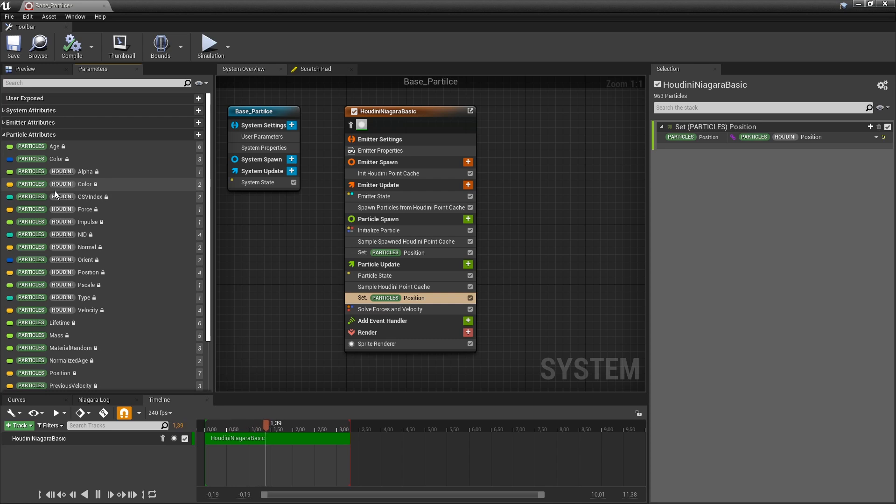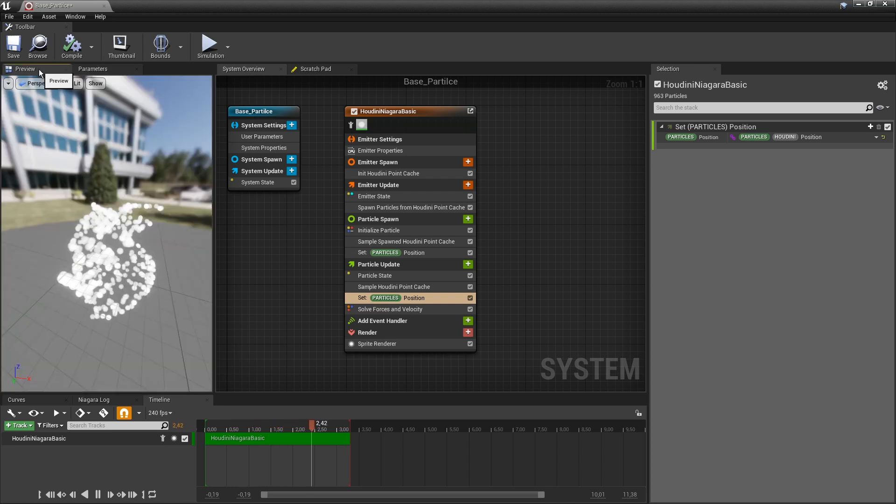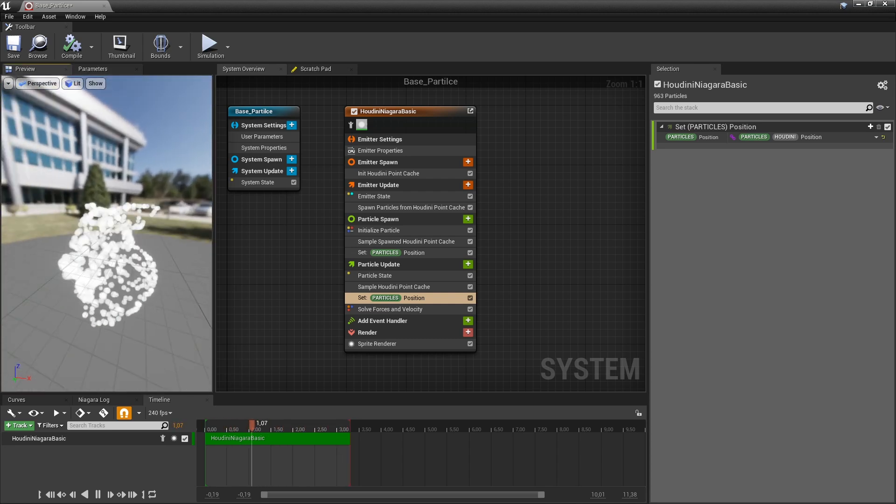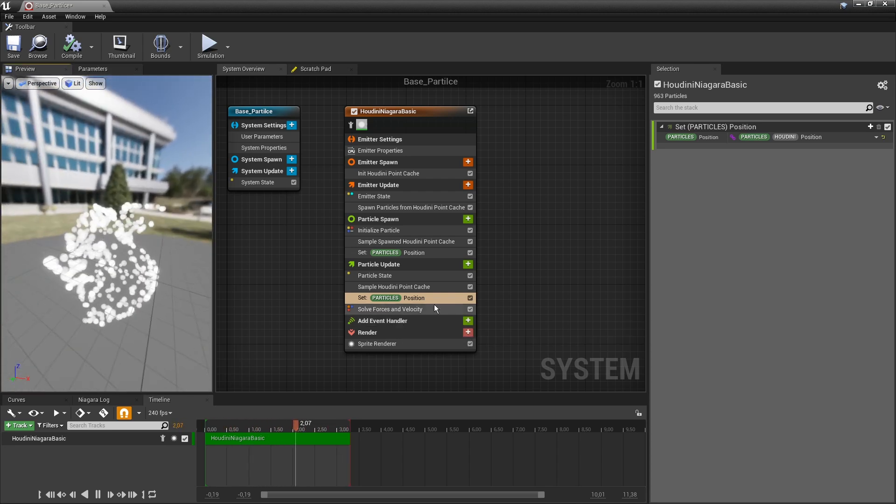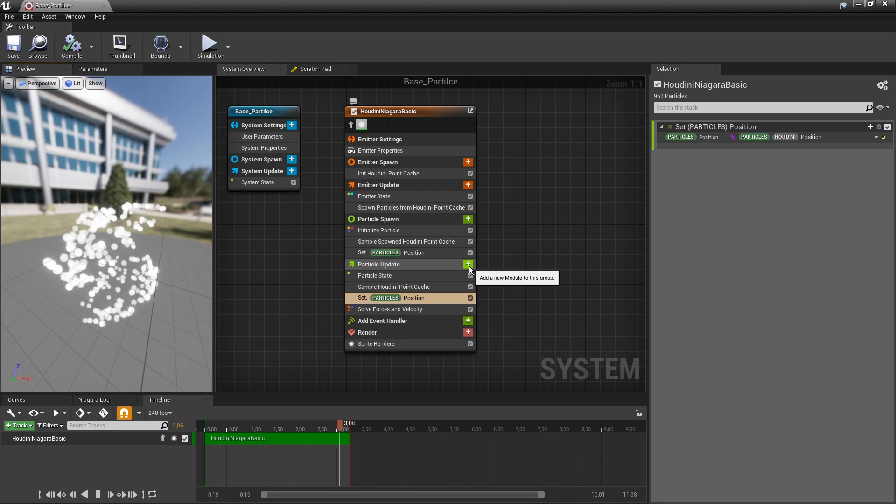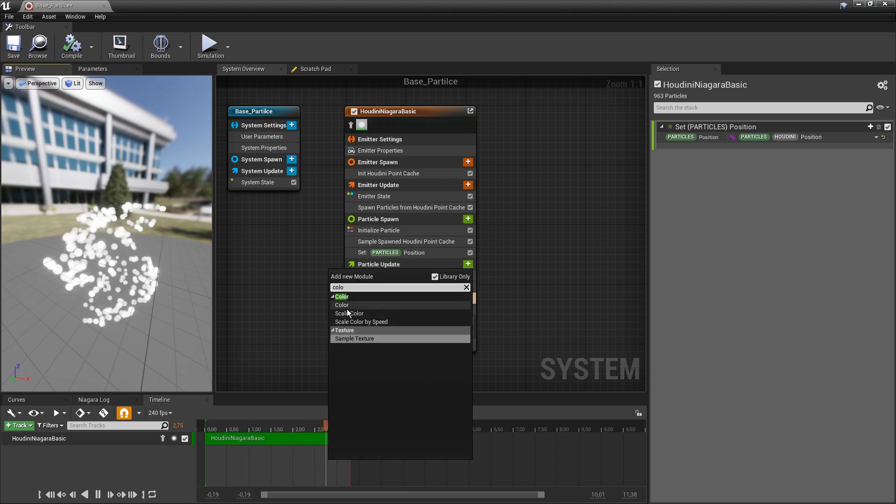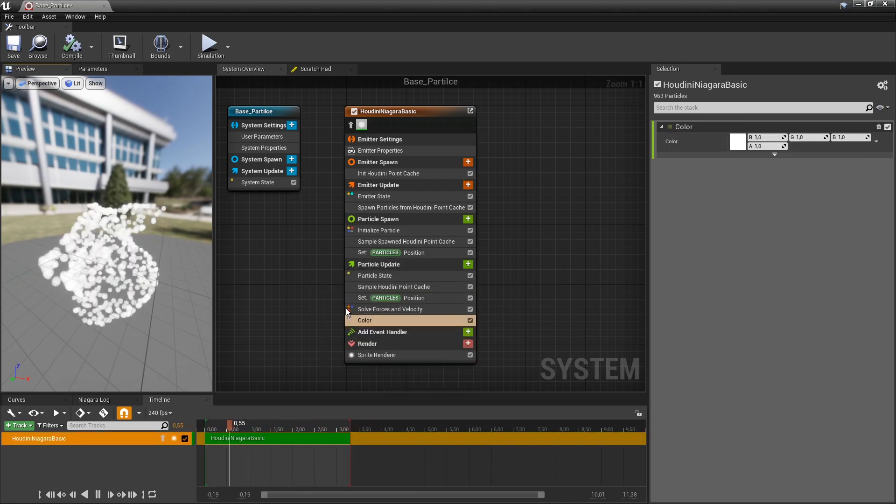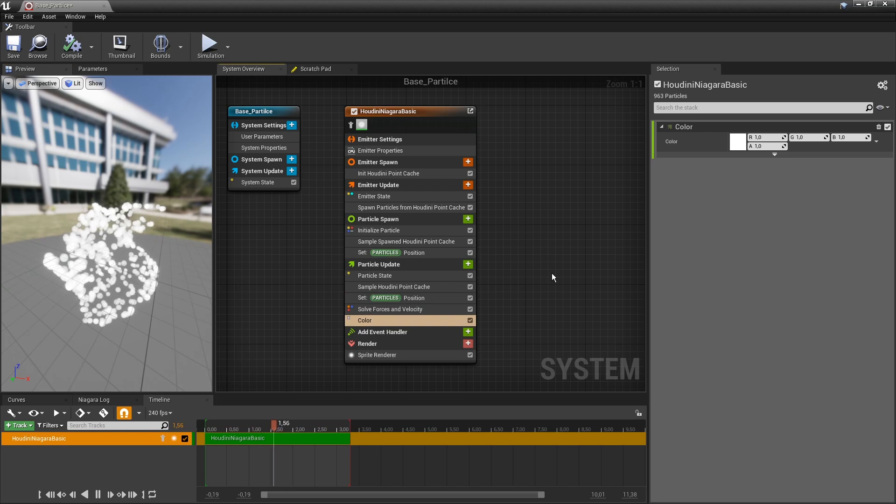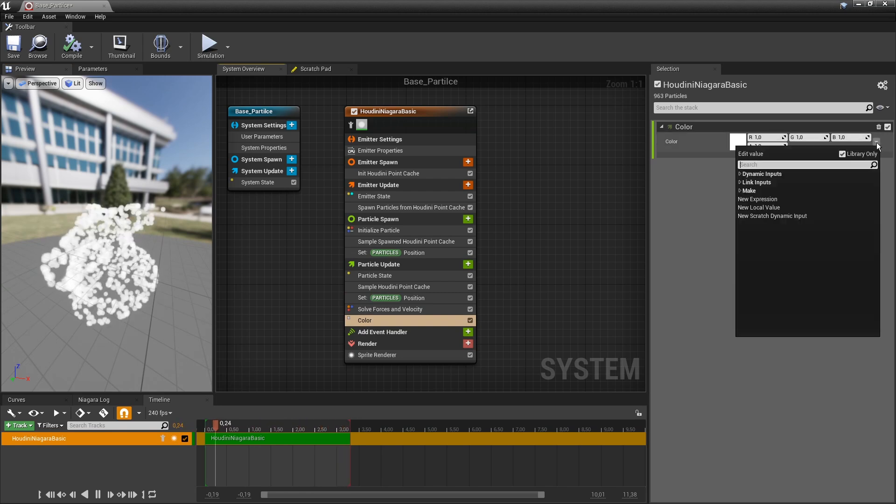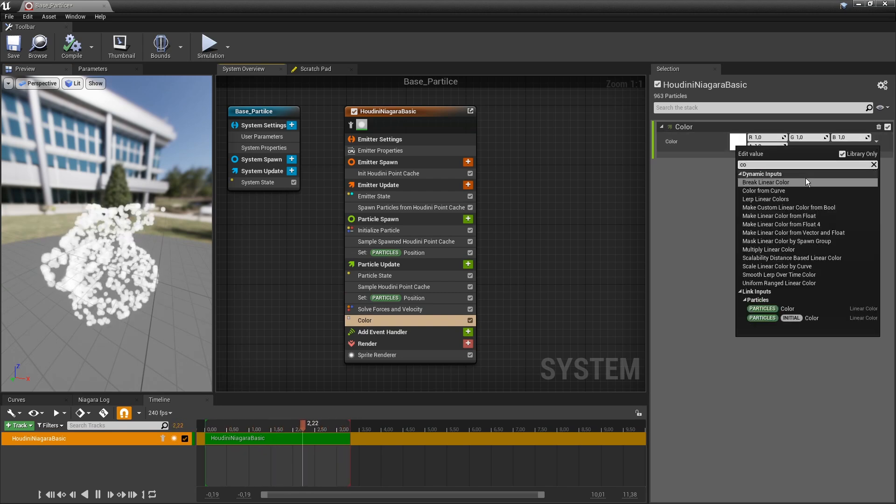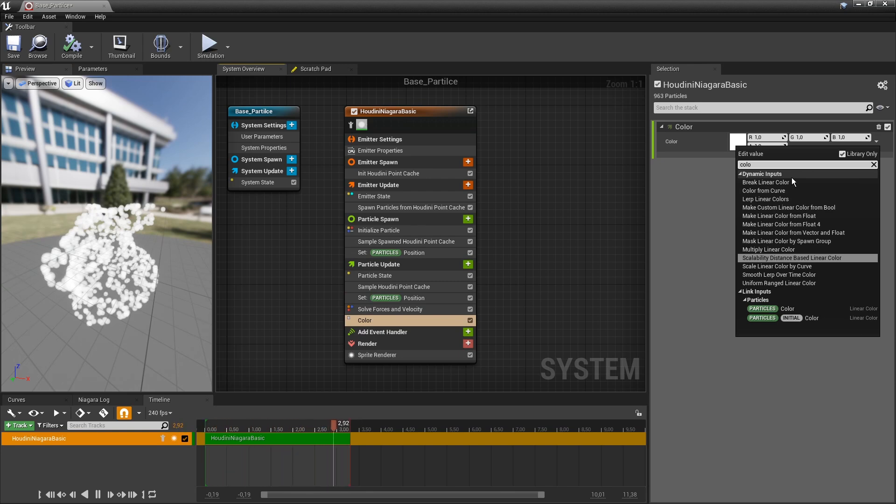So what I would like to do is for example use the color attributes. And I want to use the colors to then color of course these particles. So I'm going to add a module, type in color, use the default color one. And now I want to add here with this icon, my color. So when I type in here color, I can see that the color is not appearing.